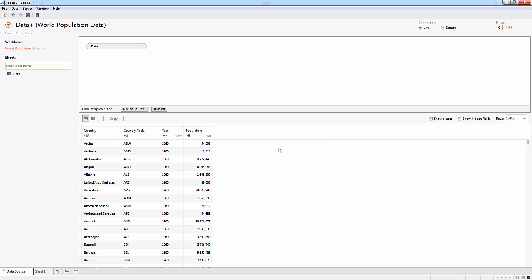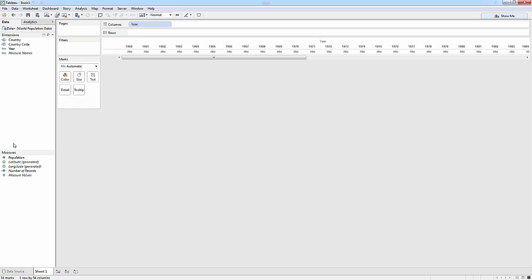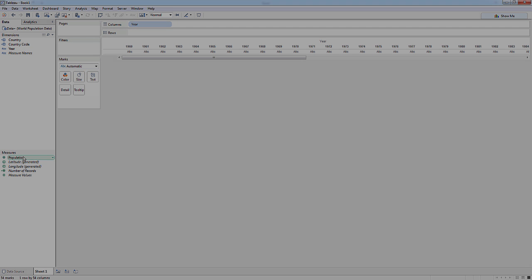That will be a nice measure. And now I've got a really clean data set to work with. All the preparation done in Tableau, I go to sheet one and now I'm ready to go. Thank you.